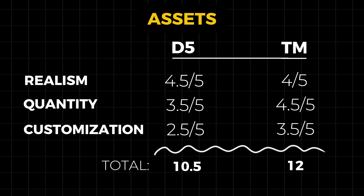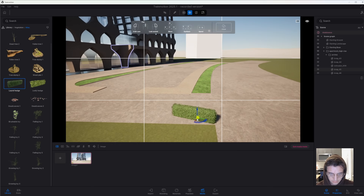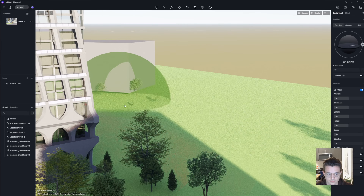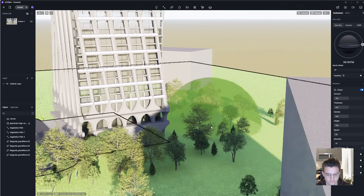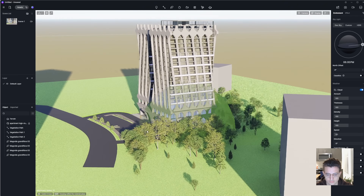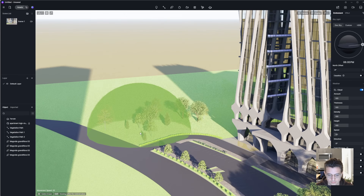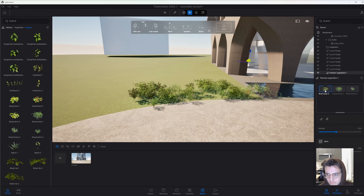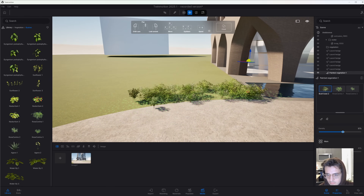The scene still feels a little empty, so now it's time to place some vegetation. There are two ways to go about this: you can individually place every plant and every tree, or you can use the populate tools in both D5 and Twinmotion to place multiple vegetation elements at once, either via brush, scatter tool, or path tool. This method is not only faster, but the settings allow you to randomize vegetation scale and path to make it more realistic.